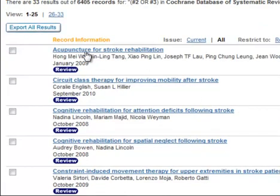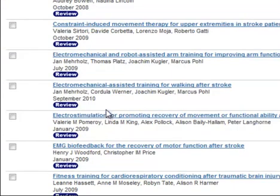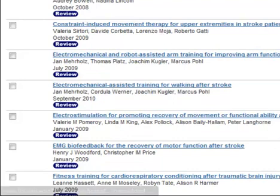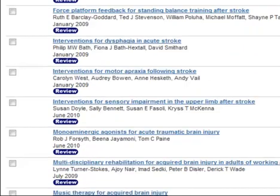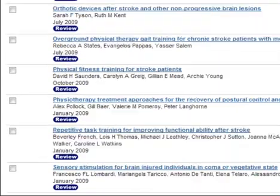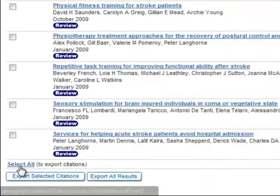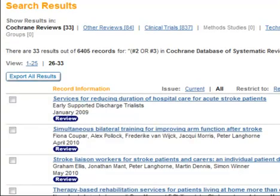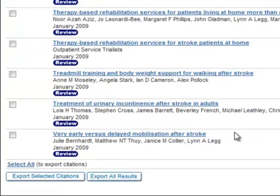You'll notice the results include acupuncture, circuit class, cognitive rehabilitation, constraint-induced movement therapy, biofeedback — a wide variety of interventions that I might not have been able to brainstorm without using the refinement of rehabilitation as a MeSH term.